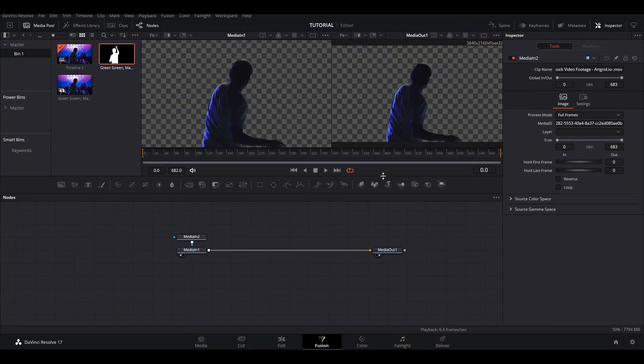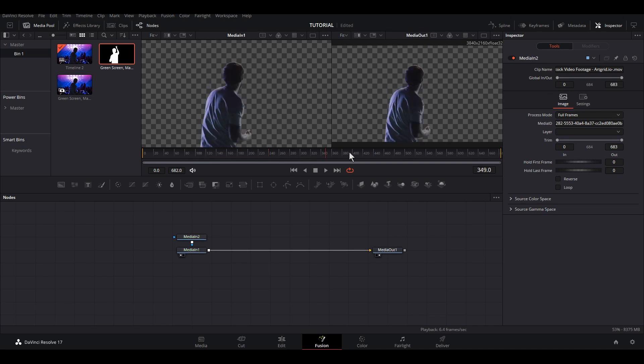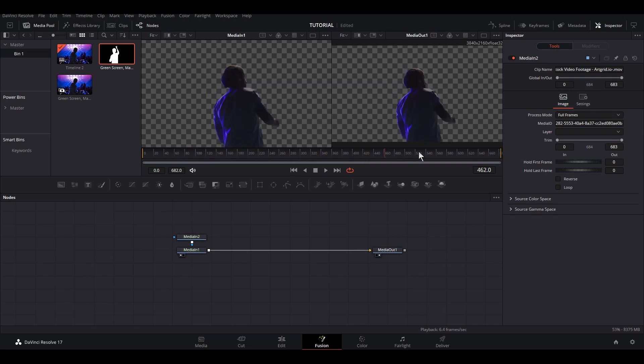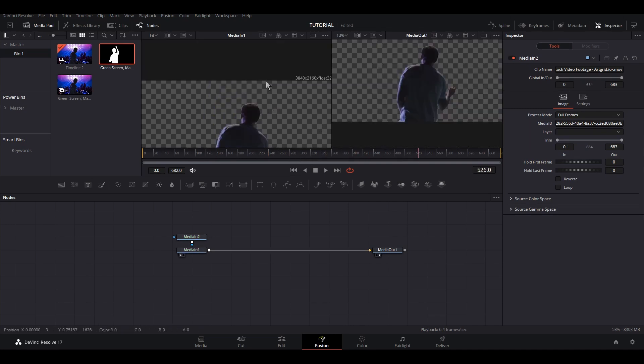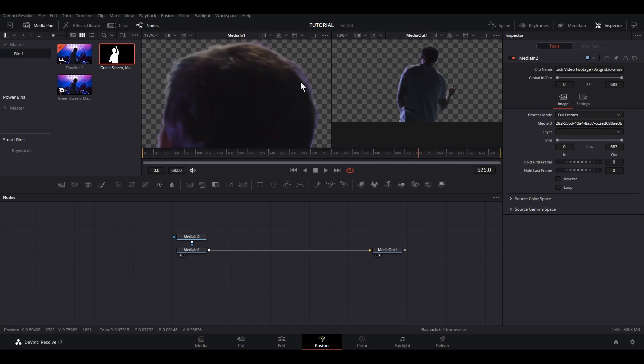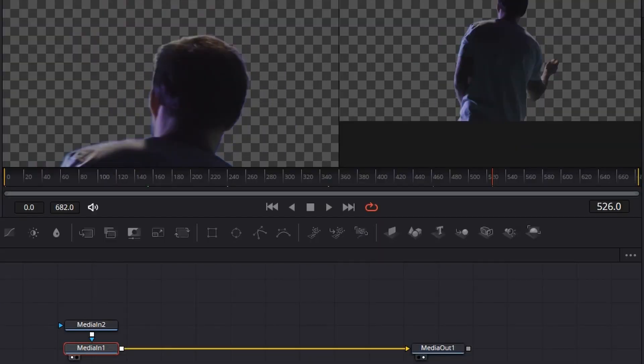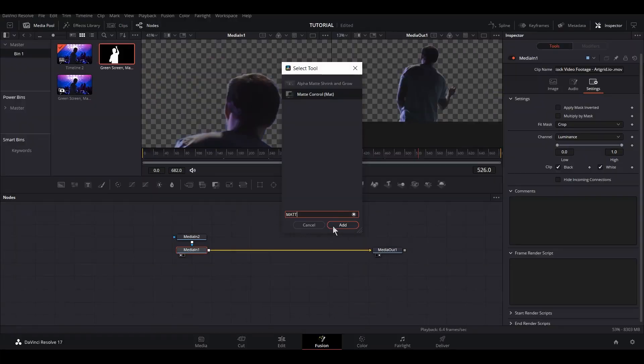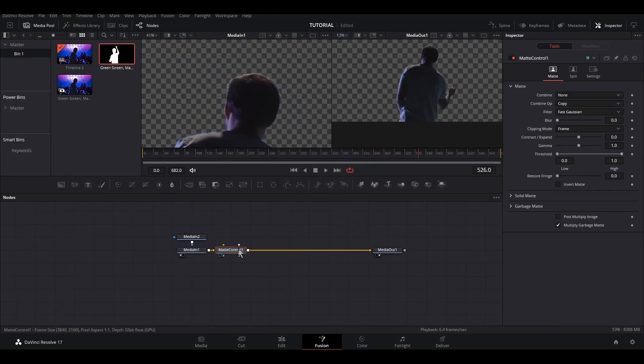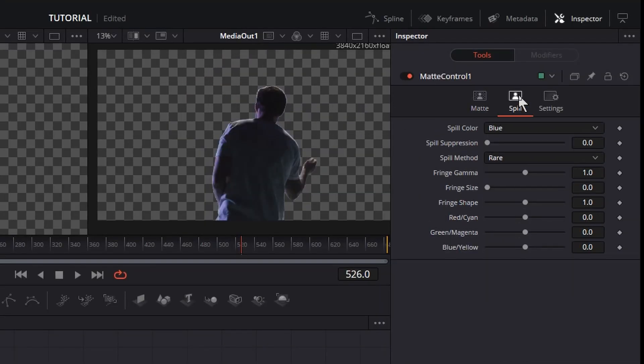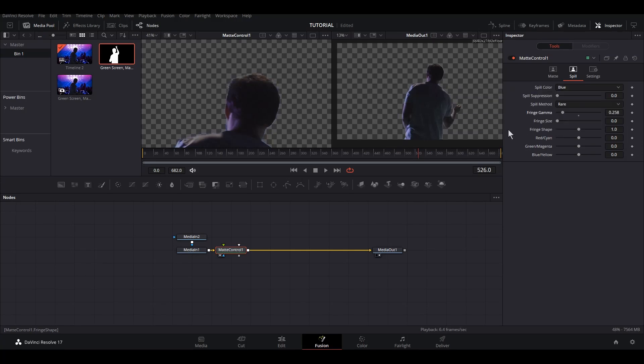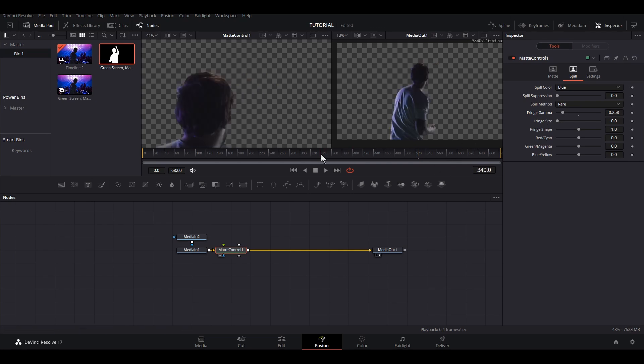Well, doing this in the Fusion page has its own advantages. One of them is you can refine your cutout. For example, select the Media In node, then shift-spacebar and type Matte Control. Now within the Matte Control, you can adjust the edge blur. We can also go to the Spill tab and change the fringe gamma to remove the white edge on our character.